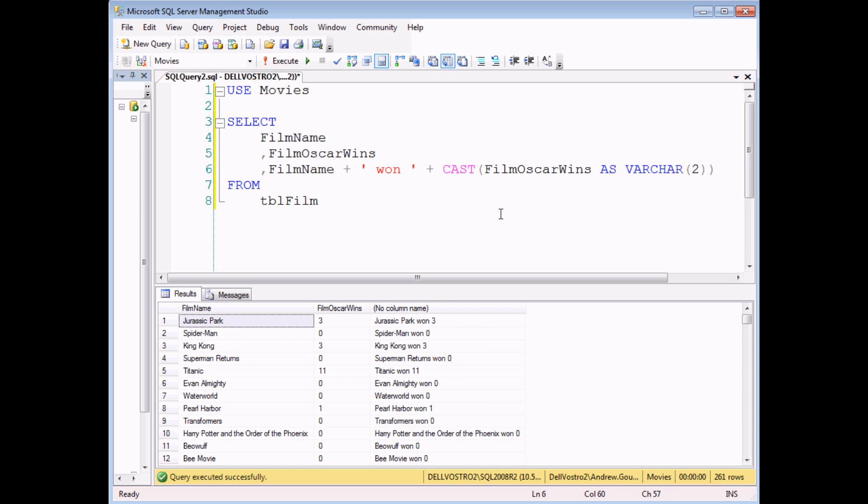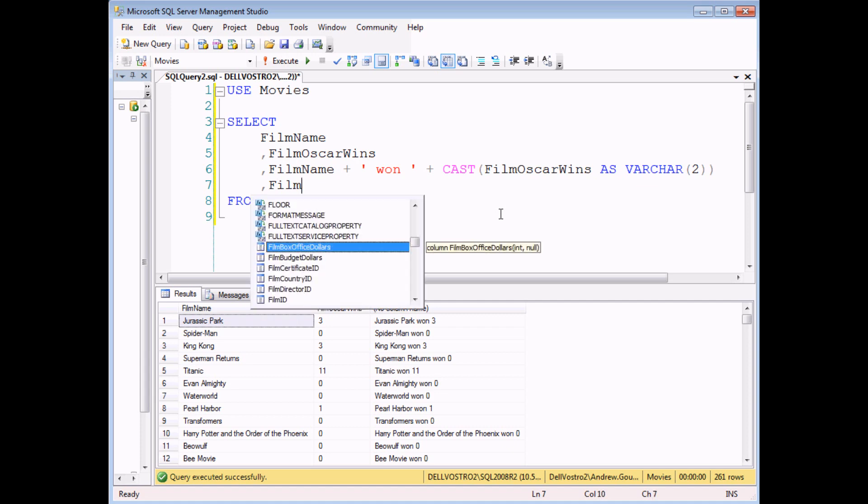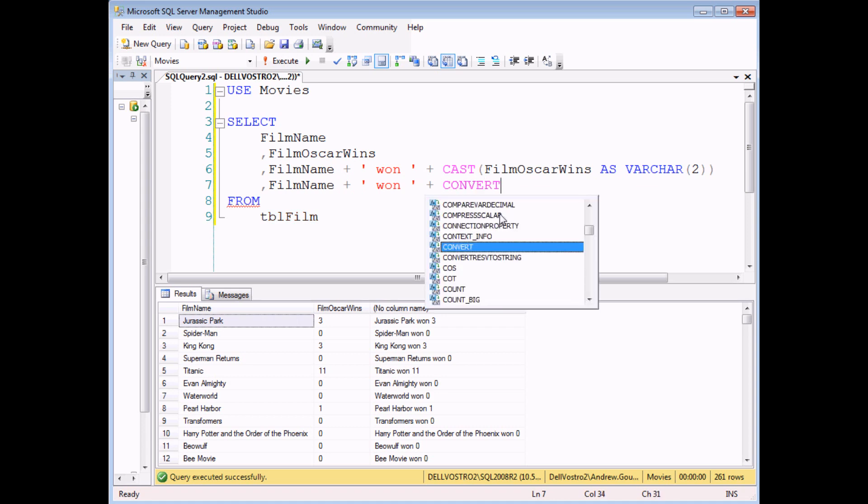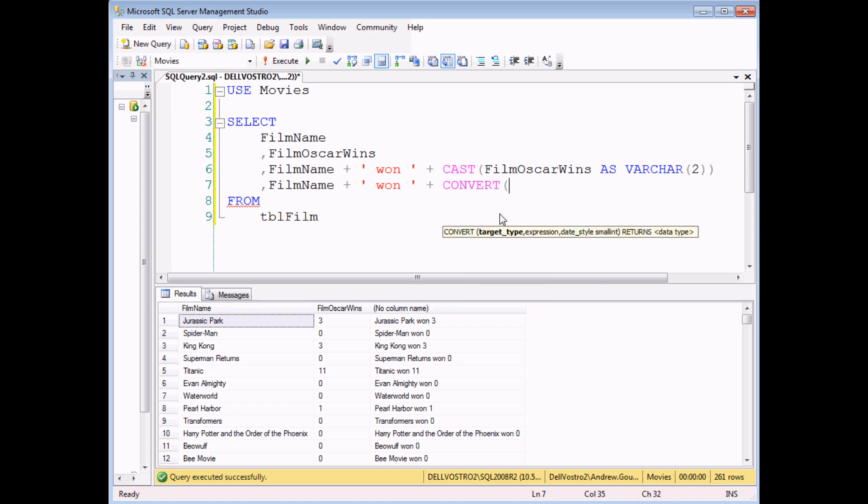The alternative now would be to use the convert function. If I can just quickly show you how the convert function works as well. It's really a case of picking which one you prefer. Convert technically has two, well, technically three arguments, but we only need to use two at this point.